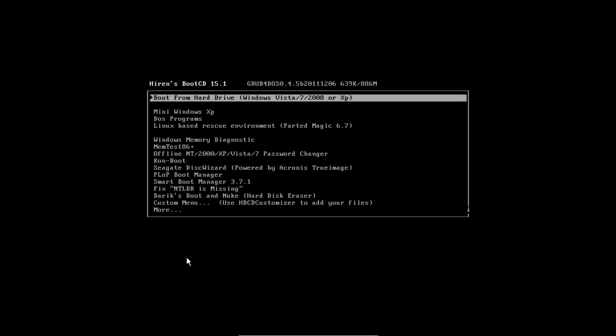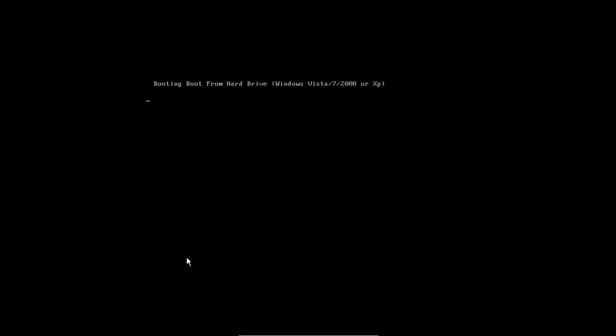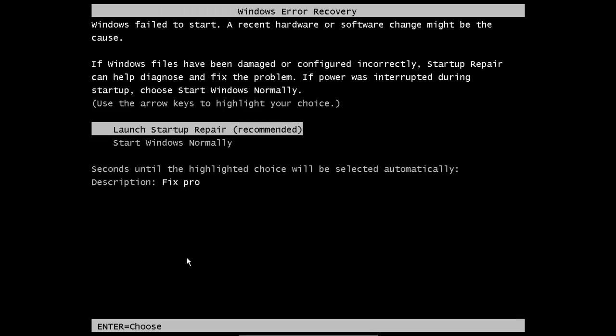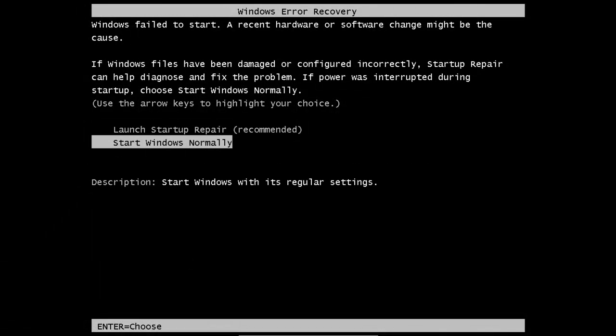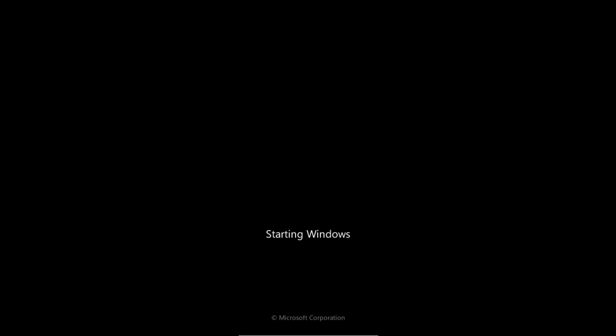Now we still have the Hiren's CD in, so we need to test our Windows by taking the first option to boot from the computer's hard drive. And just in case you get greeted with the Windows error recovery screen, don't panic. Just arrow down to start Windows normally and press enter. Then you should see Windows starting to boot.